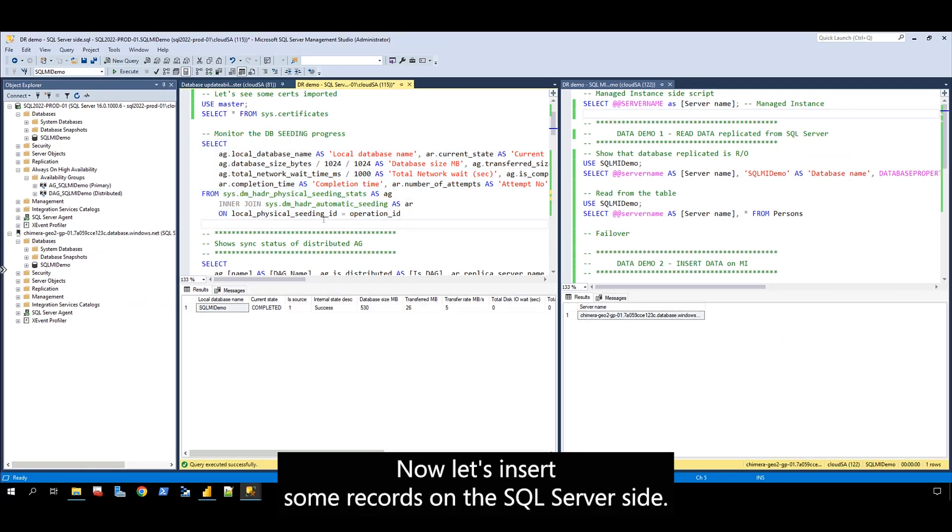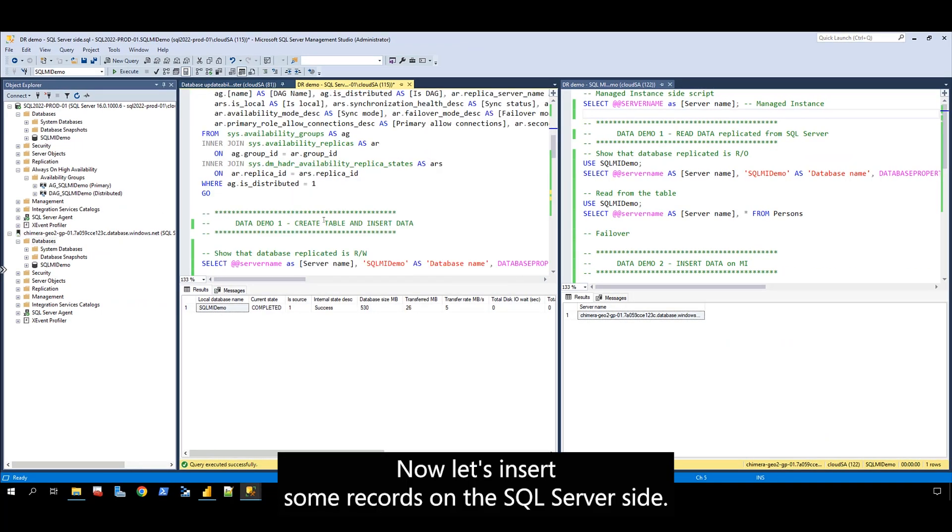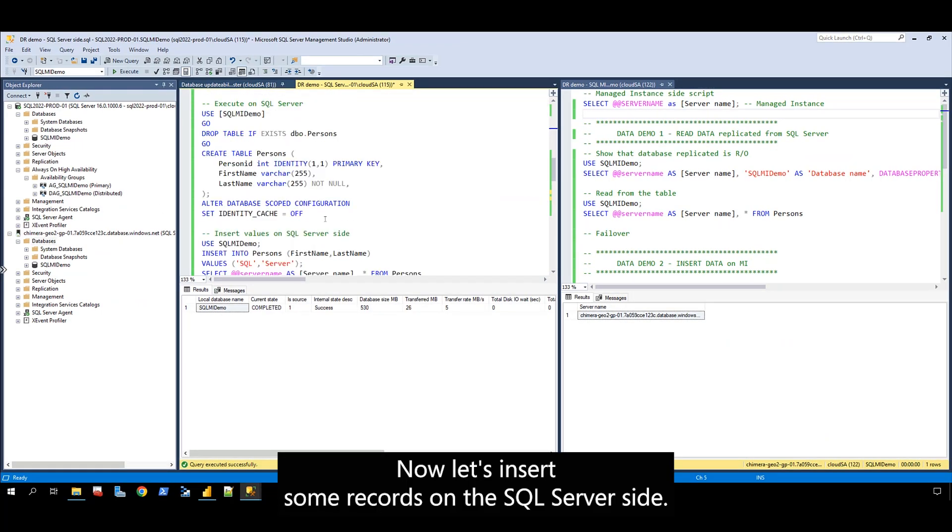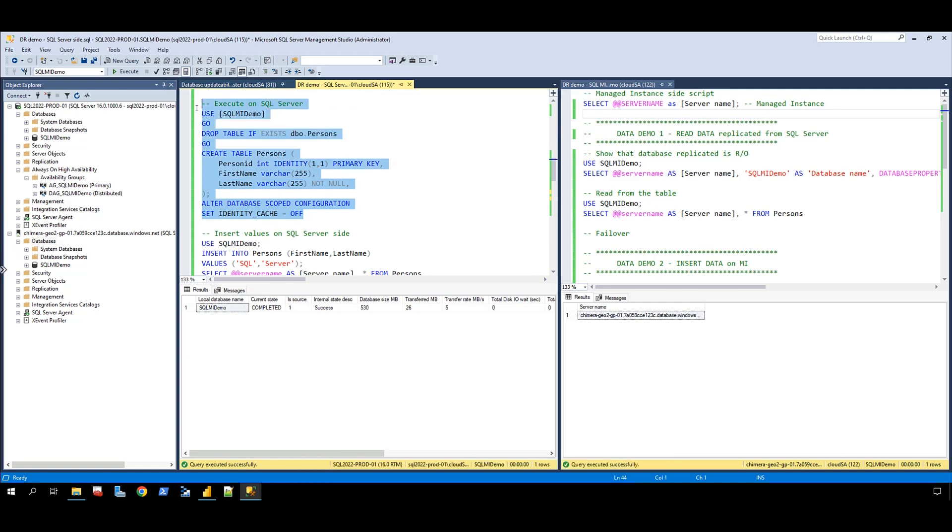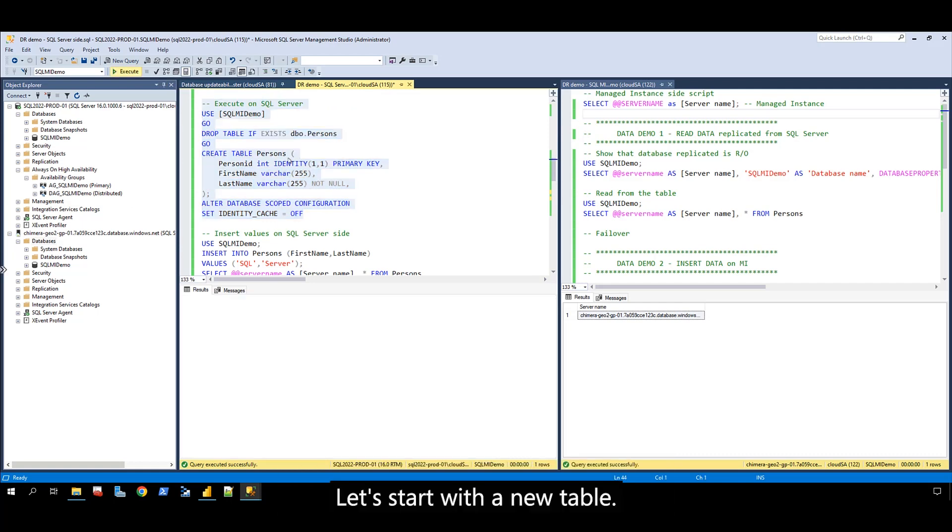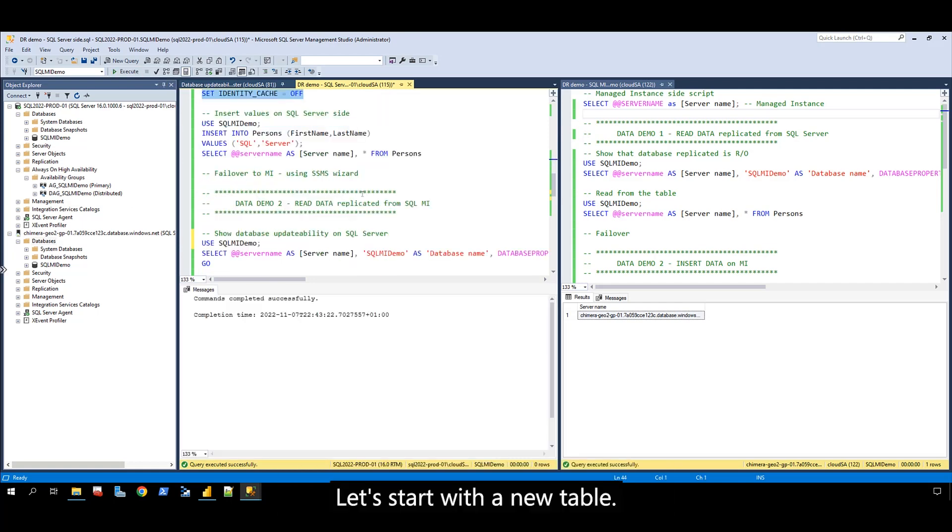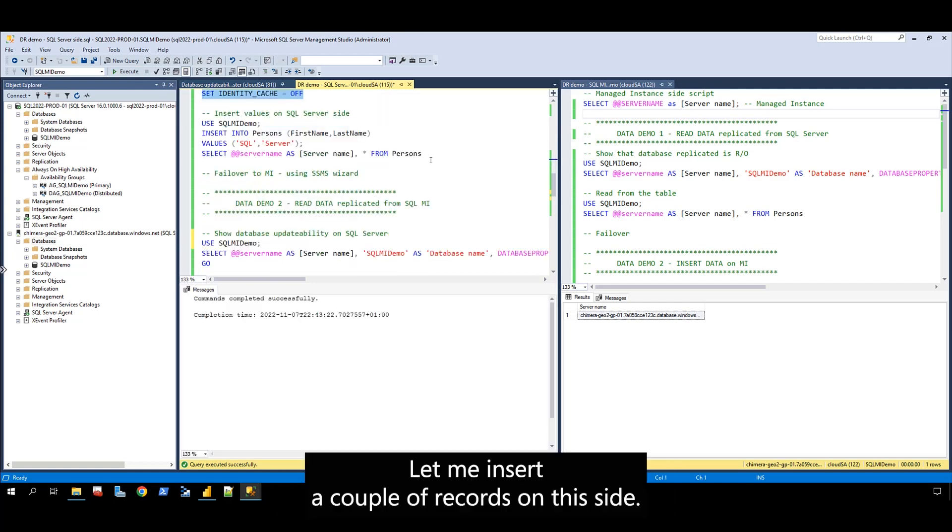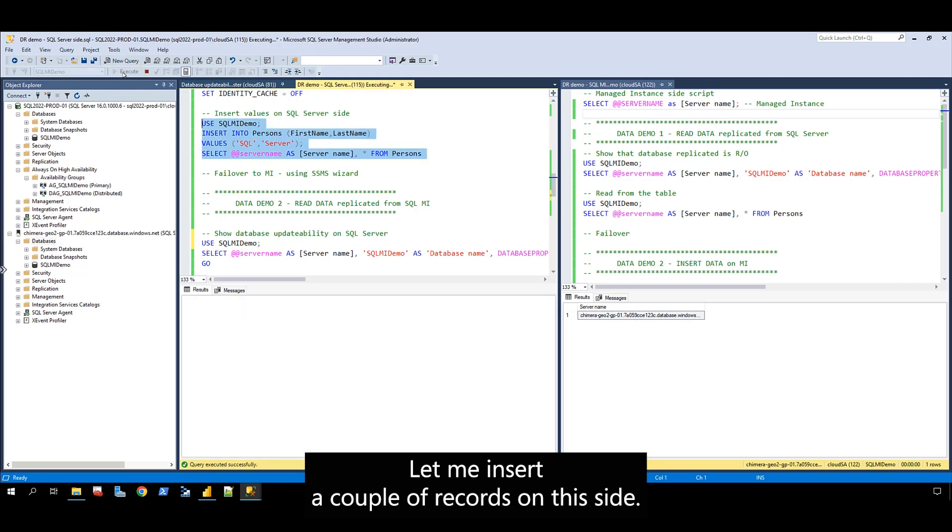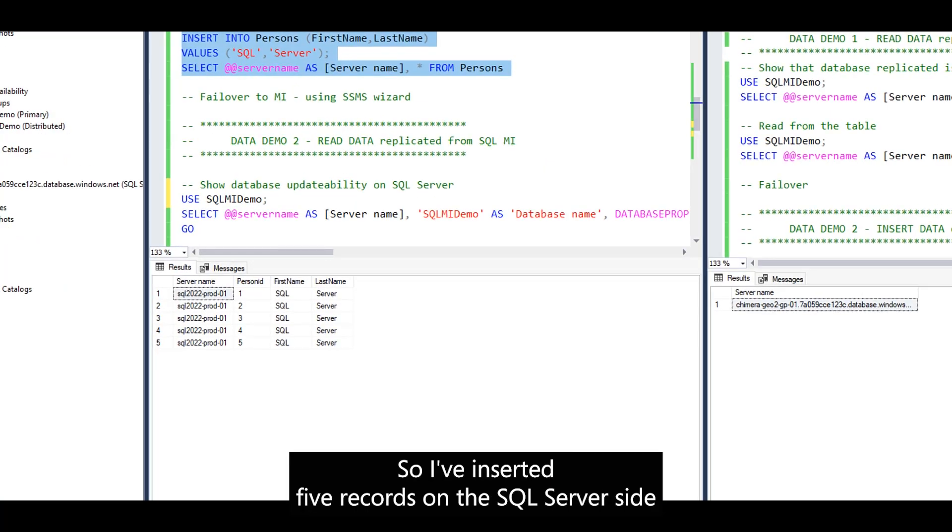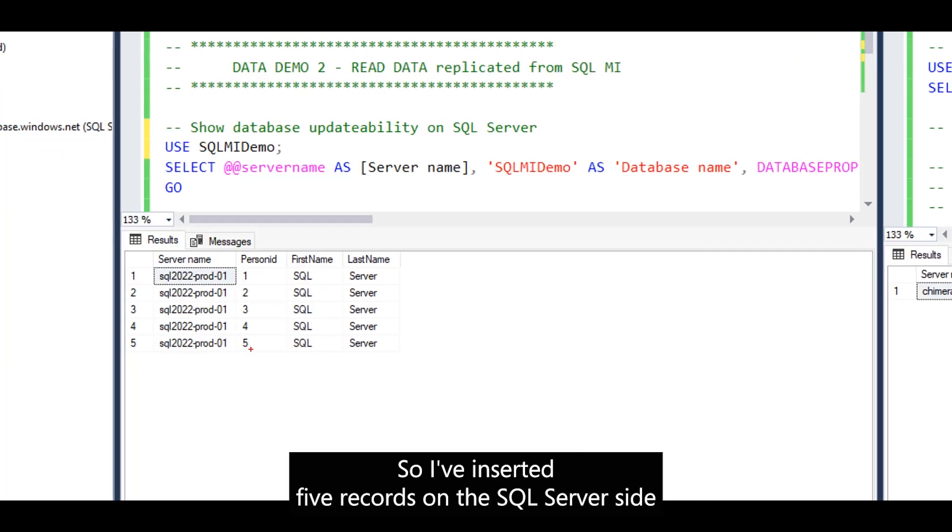Now let's insert some records on the SQL Server side. Let's start with a new table. I'll insert a couple of records on this side. I've inserted five records on the SQL Server side.